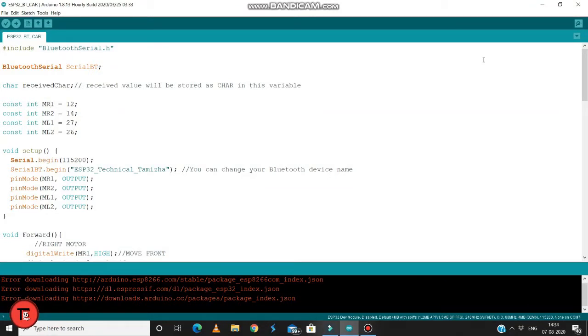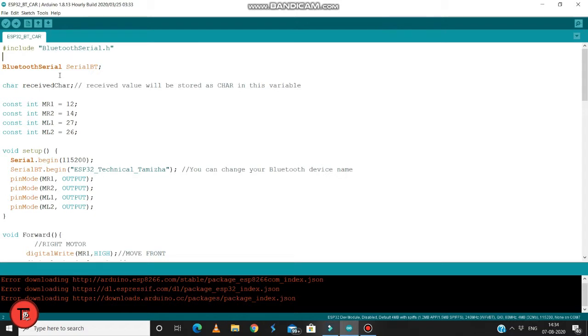Now we will upload the program. How will we upload to the ESP32? We will check the link in the description below. You can see how we can connect the ESP32 as well.